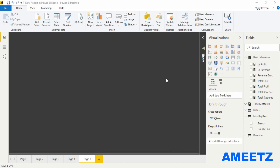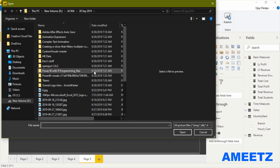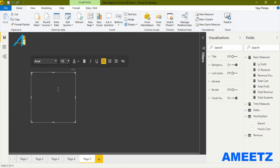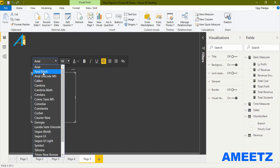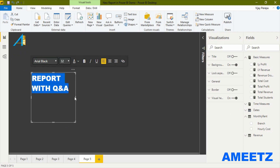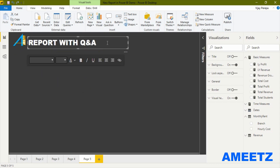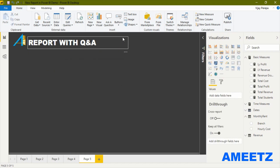Let me first add a logo and a text box showing the title of the report. Select the image option, search for the logo, insert it, and then format it. Next, add a text box with the title 'Report with Q&A', select the text, change the font and font size, and align the text box to the logo.